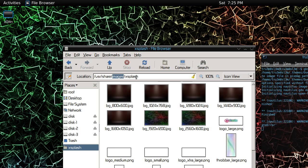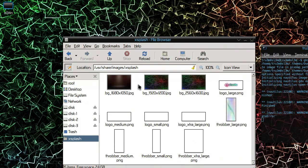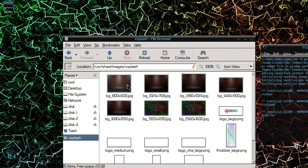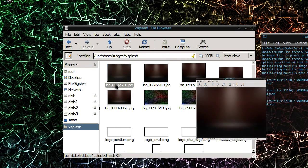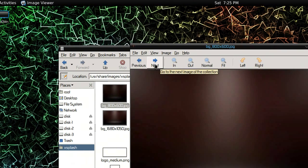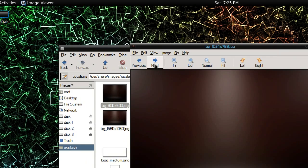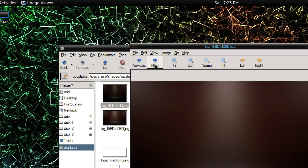Let's browse to the xsplash folder: /usr/share/images/xsplash. Once you go there, you'll find these images and backgrounds with different resolutions.